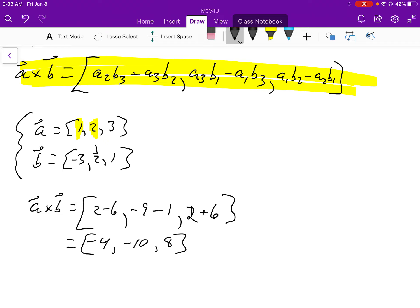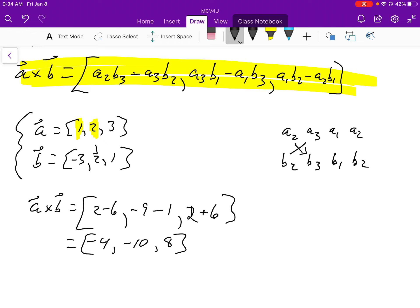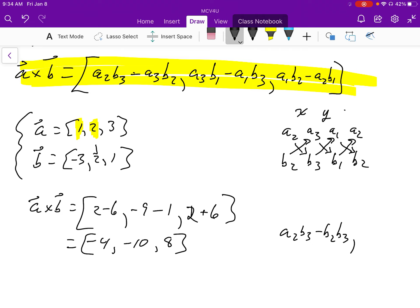Some people like to write out the sequence a2, a3, a1, a2 on one line and b2, b3, b1, b2 on another. All the arrows going down to the right give you the positive terms — a2 times b3 — and you subtract the arrows going up to the right. This gives you your x, y, and z components in order. You have to be comfortable with whichever method you use.